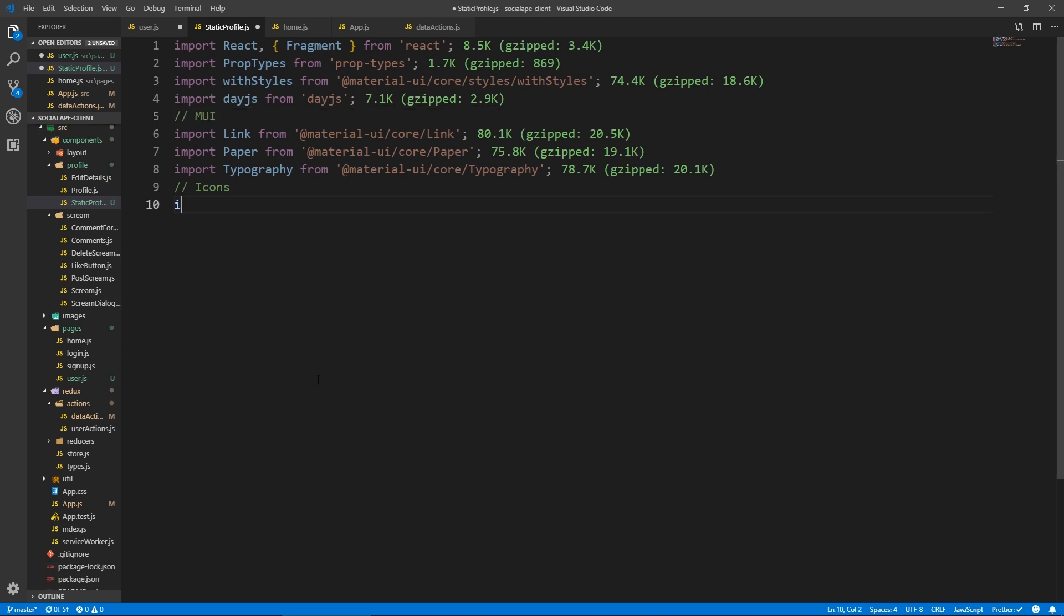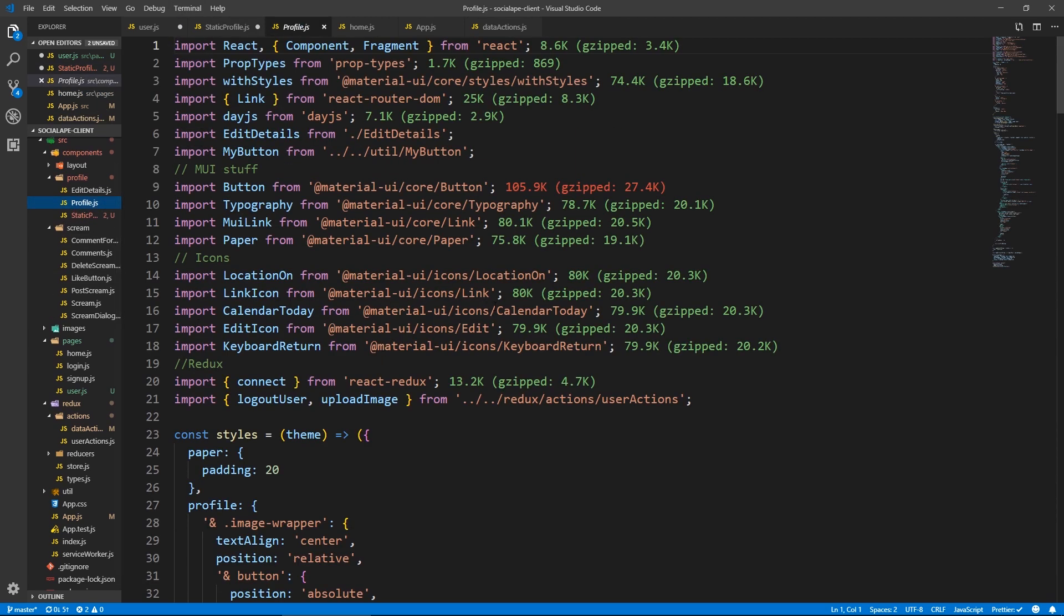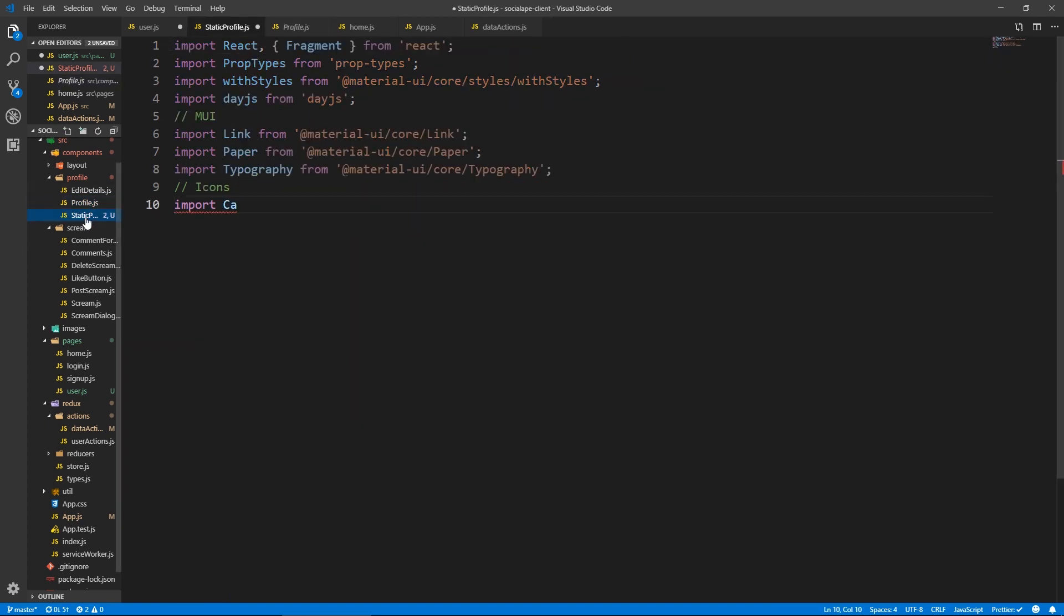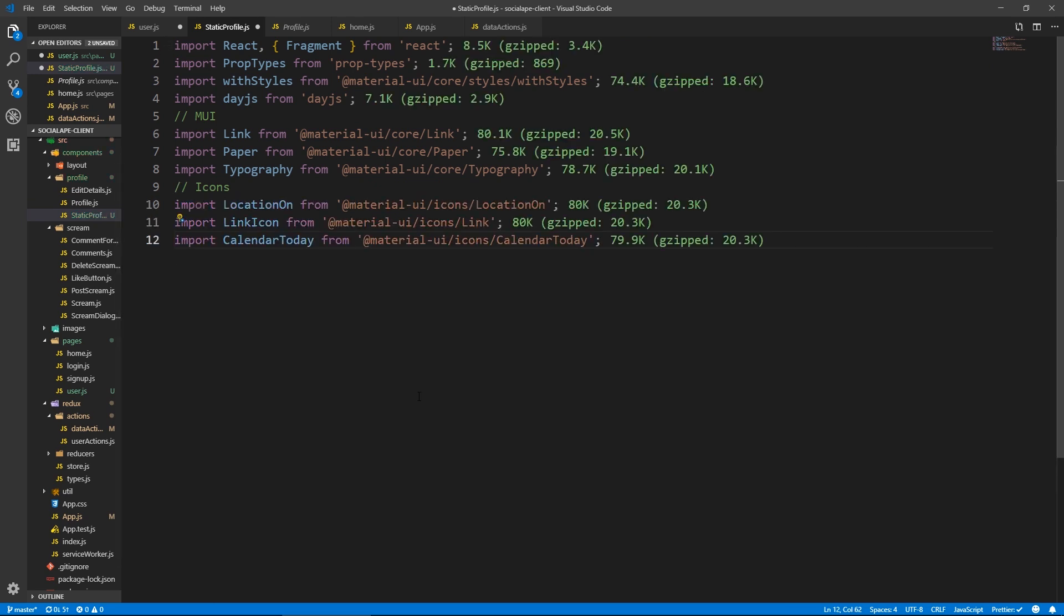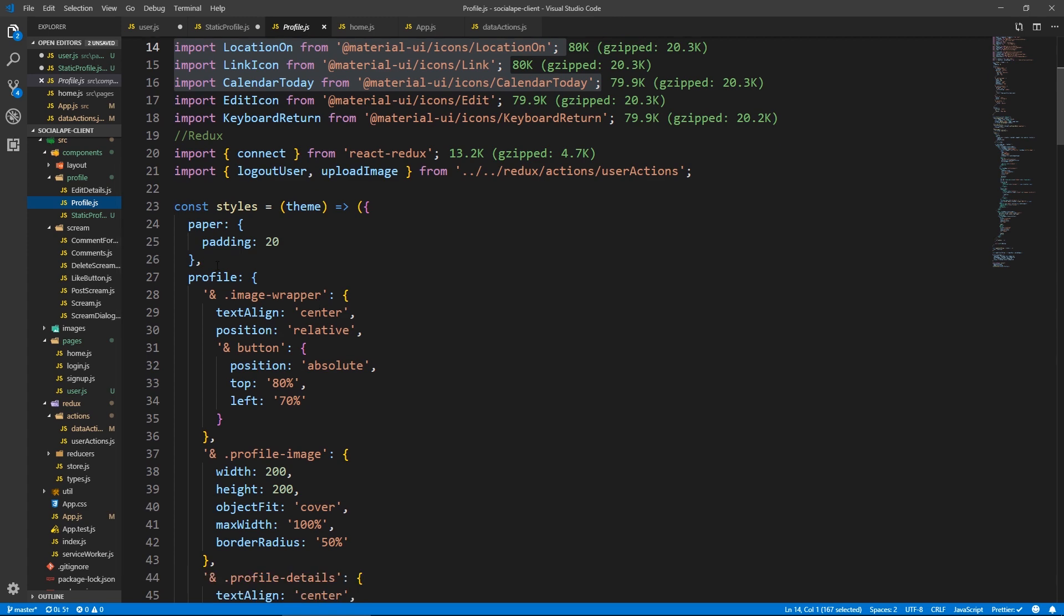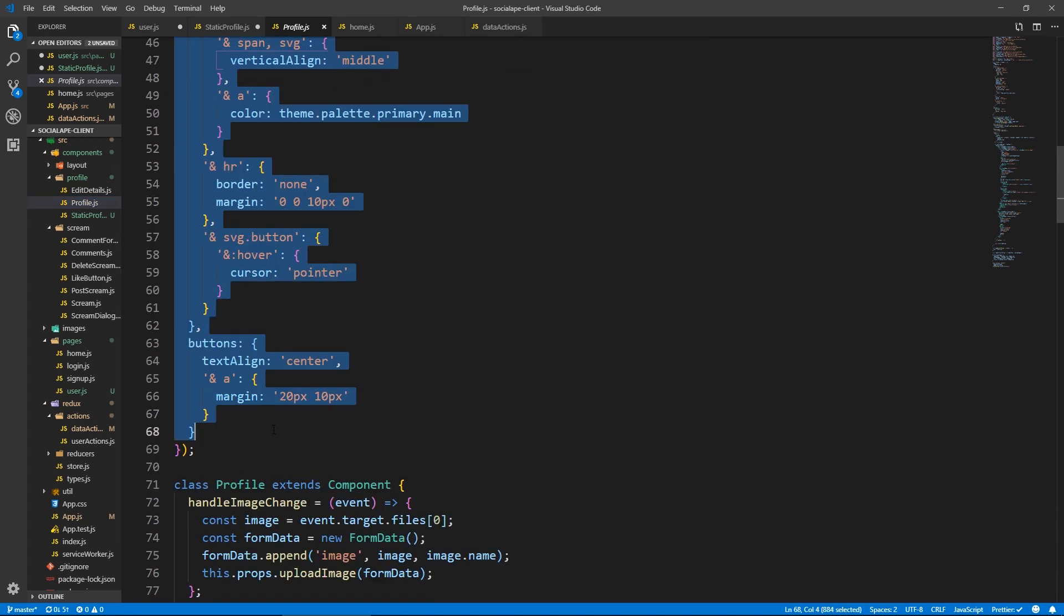Here we say MUI. Let's do we need the calendar today. So similar to profile so we can get those three icons from here. So calendar location and the link icon. So these three, space them here.